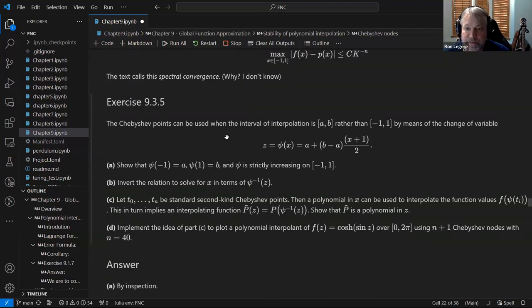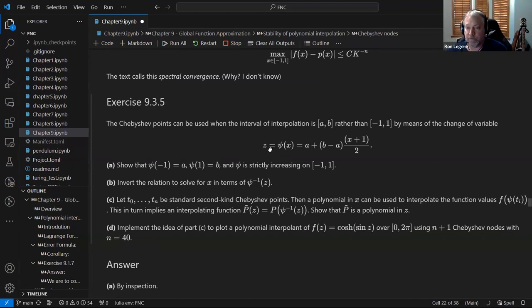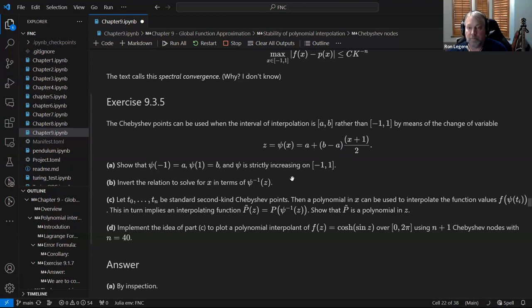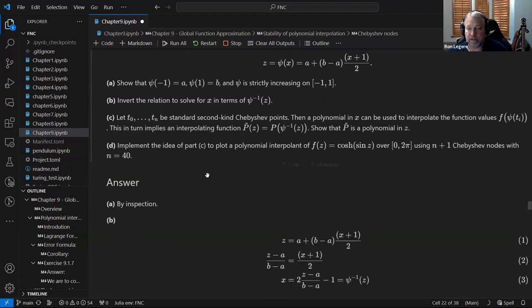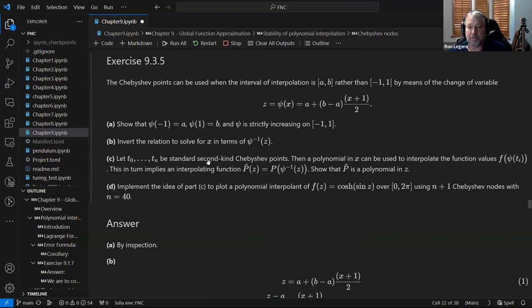Exercise 9.3.5: if the interval is not minus one to one, we do a change of variable. We find a linear function phi that maps x in [-1,1] to z in [a,b]: you can verify that when x equals minus one this gives a, and when x equals plus one this gives b. Part b inverts it: x equals phi inverse of z. Part c shows that a polynomial interpolant on z is still a polynomial in x, since phi inverse is linear in z, so any power of x is a polynomial in z.